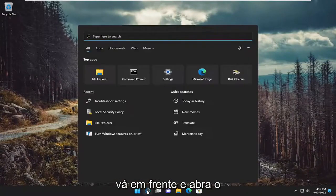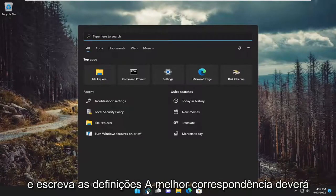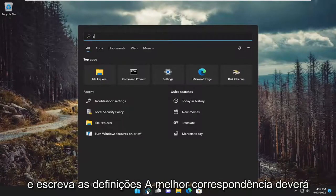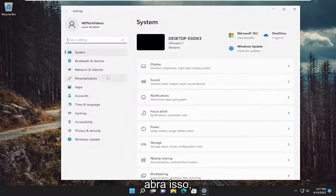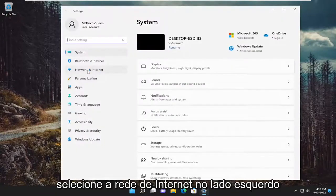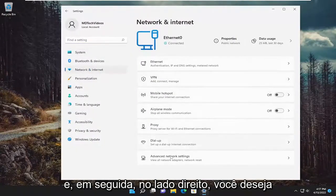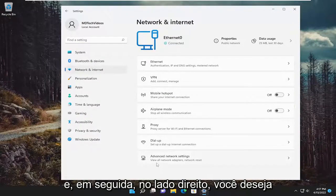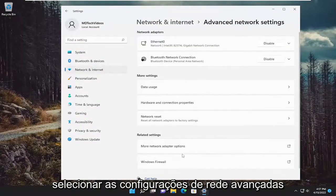So anyway, go ahead and open up the search menu and type in settings. Best match should come back with settings. Go ahead and open that up. Select network and internet on the left side, and then on the right side, you want to select advanced network settings.